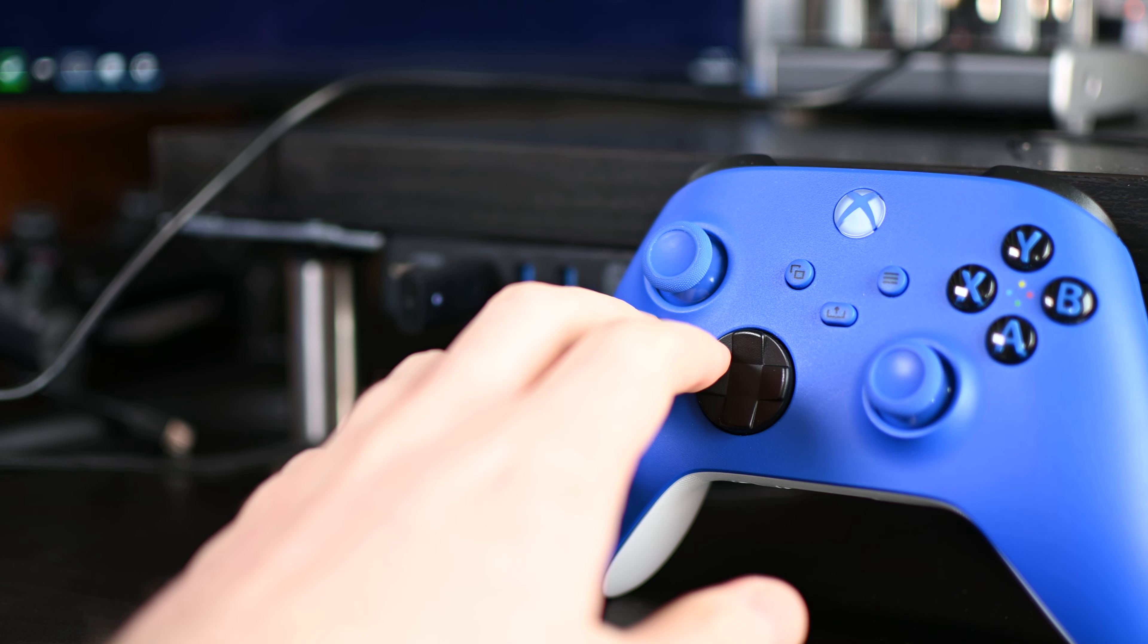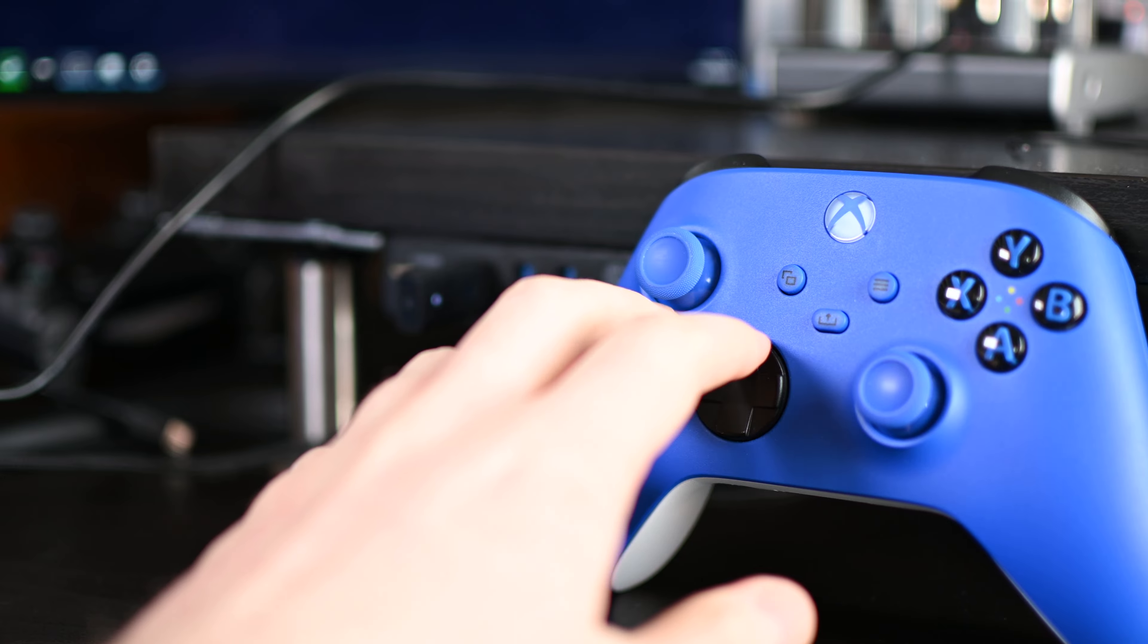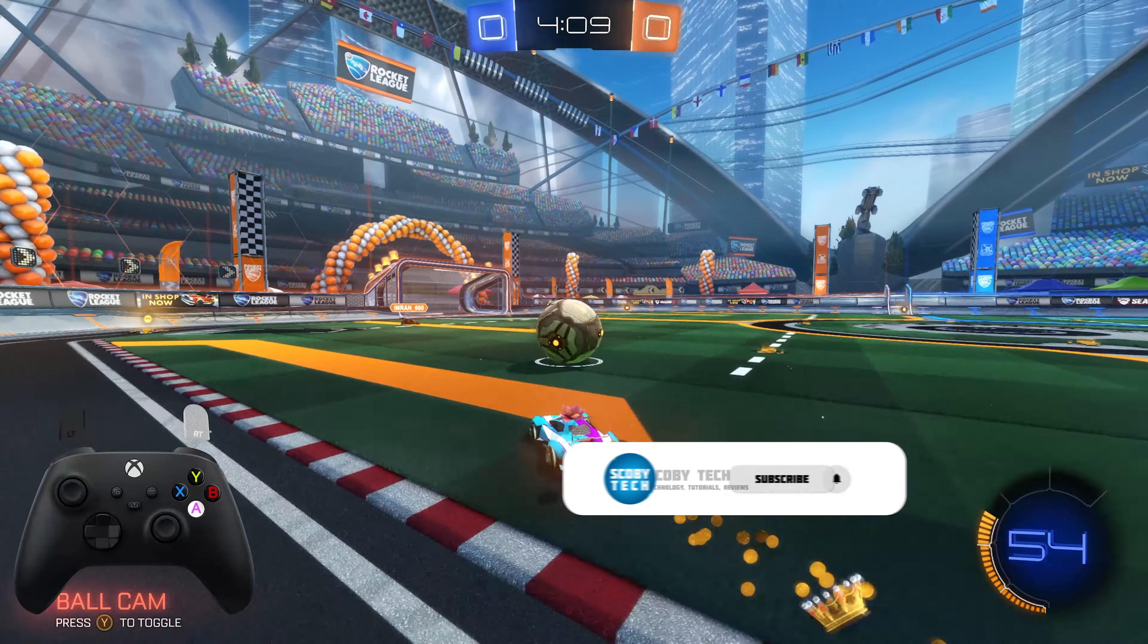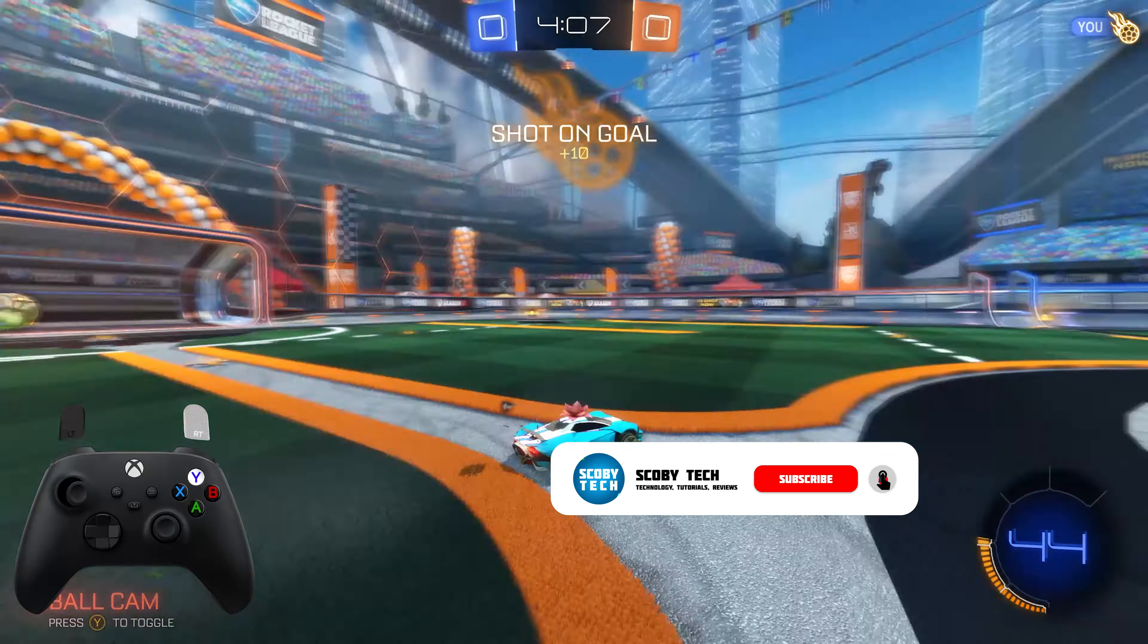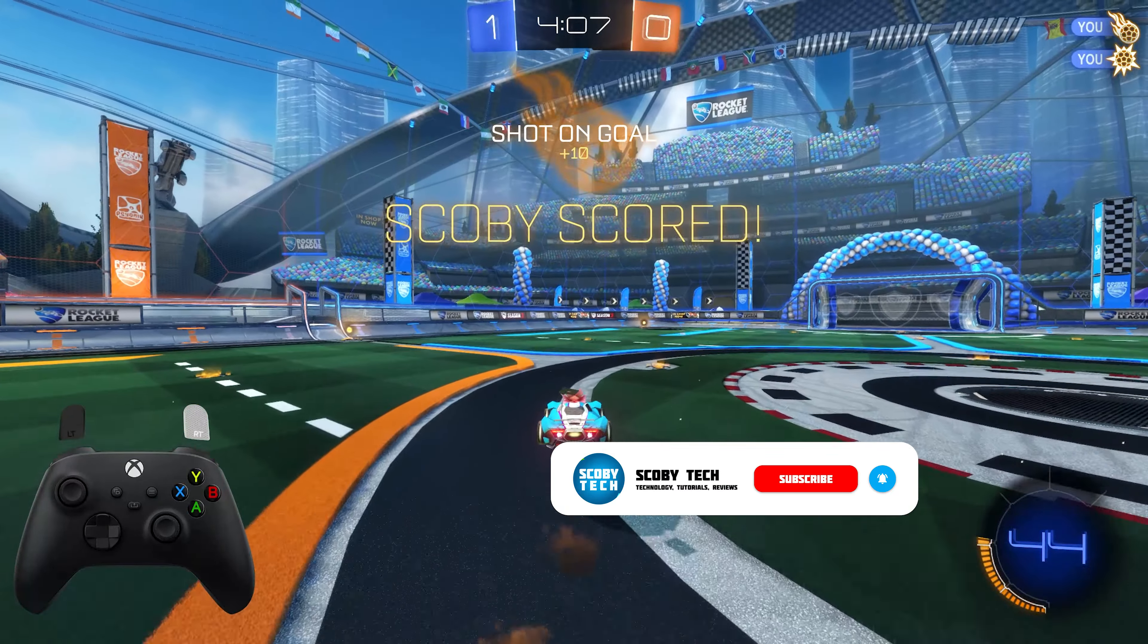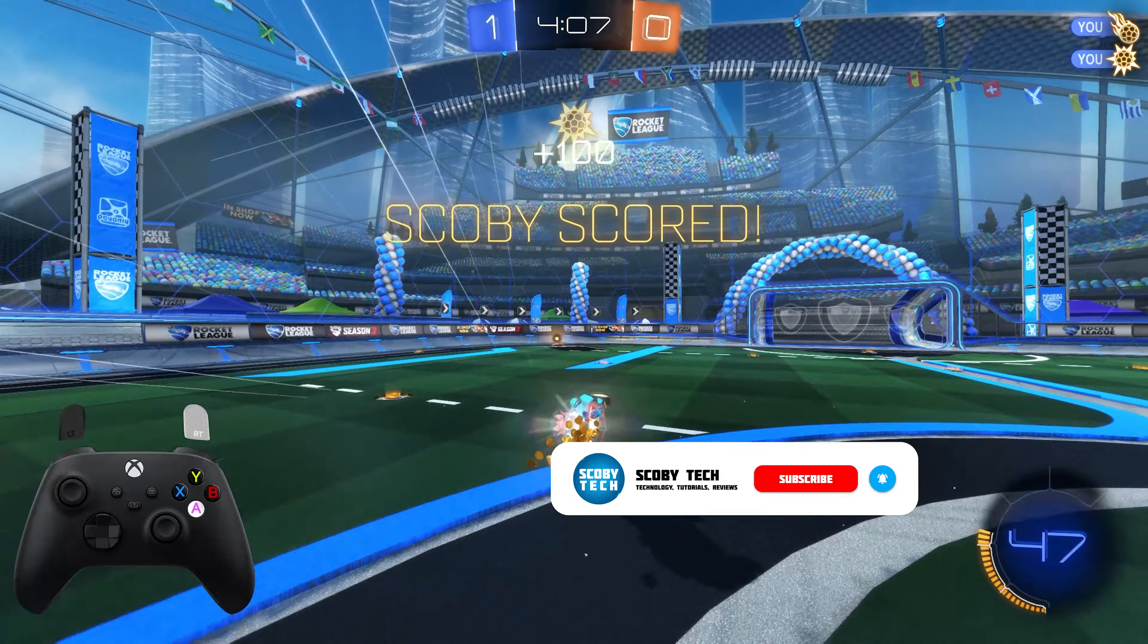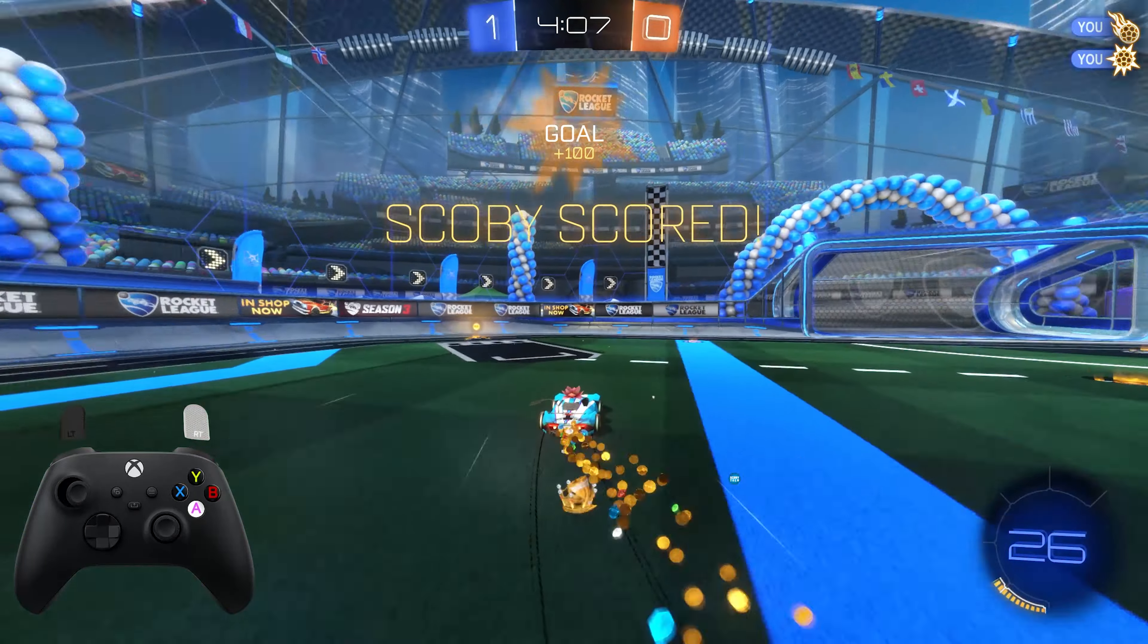This is definitely my preferred method if you're going to be doing wireless instead of Bluetooth, and it's definitely what I'd recommend. Again, I'll be leaving links to this in the description down below if it's something you want to check out. It's definitely something I'd recommend.